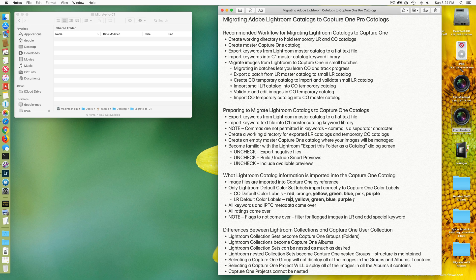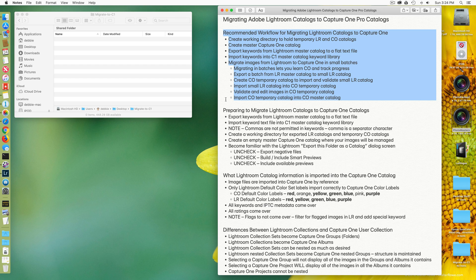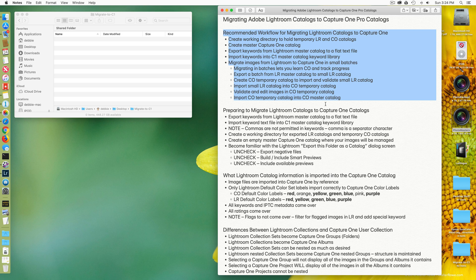Okay, so at the very top, I have recommended workflow. This is how I recommend one do their migration from Lightroom into Capture One. I migrated about 55,000 images from Lightroom into Capture One. I followed this and it worked very well.